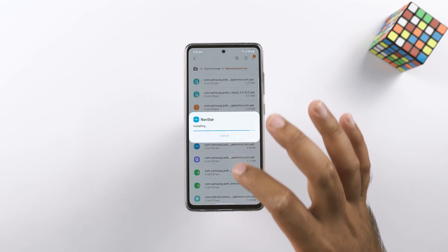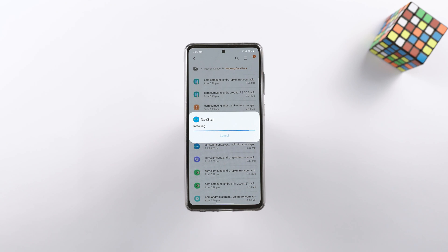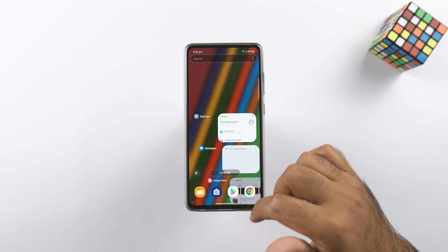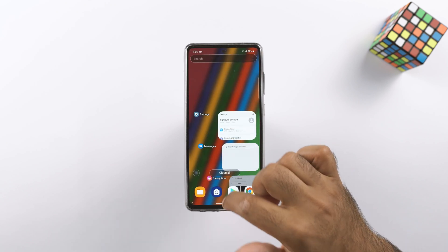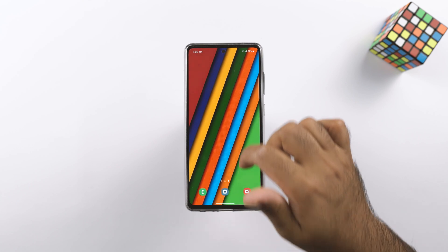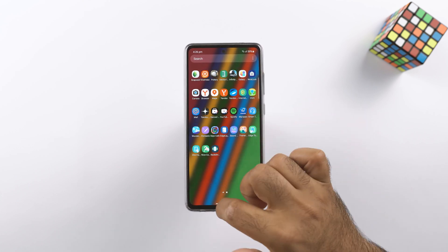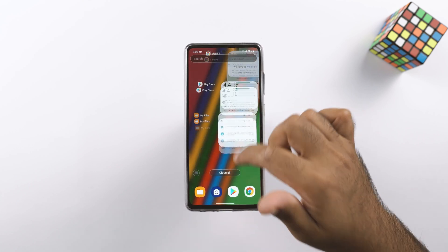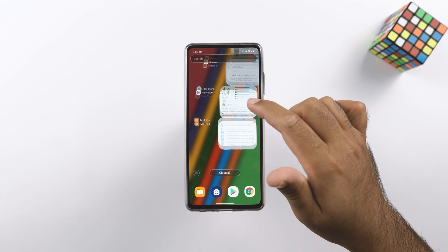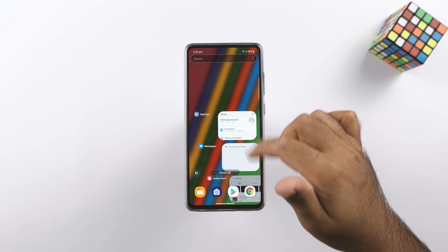We are all set for the customization now. In case you are wondering how I got this 7x7 formation of icons on my app drawer, this is also done through the Good Lock app — I'll show you this in a bit.